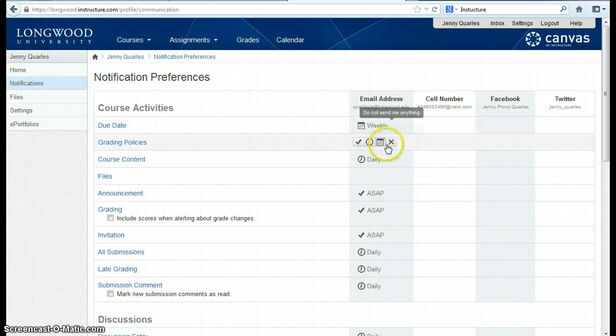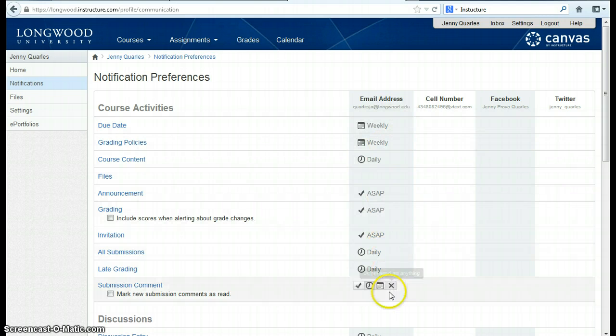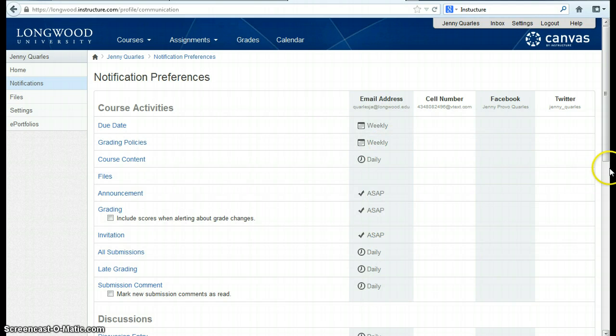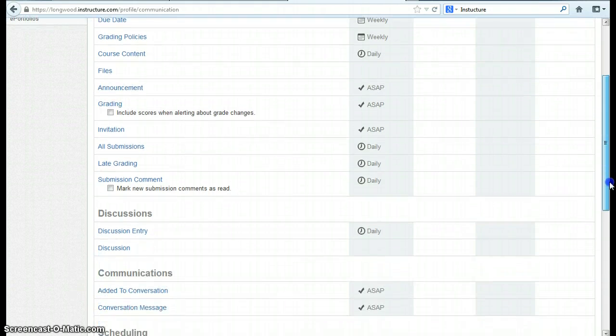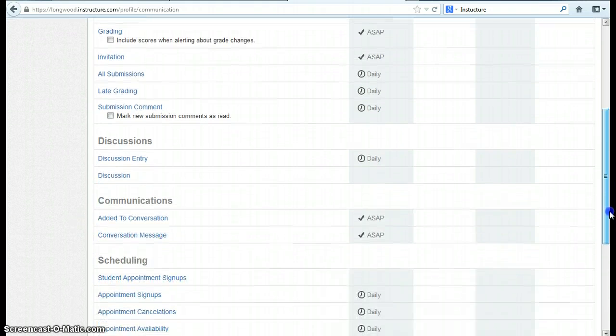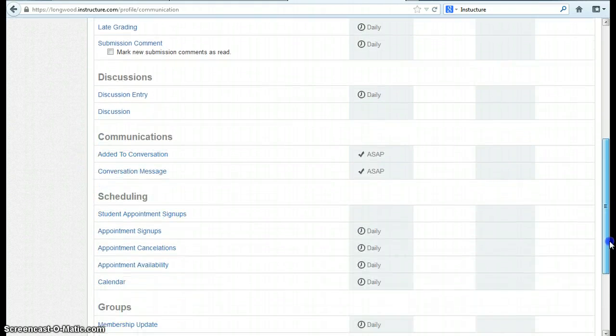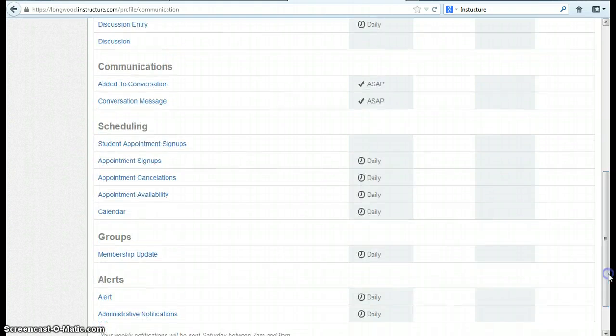You'll see here I've set my preferences to be primarily notified by email. When options are blank, they're also not being used — you're not being notified that way.